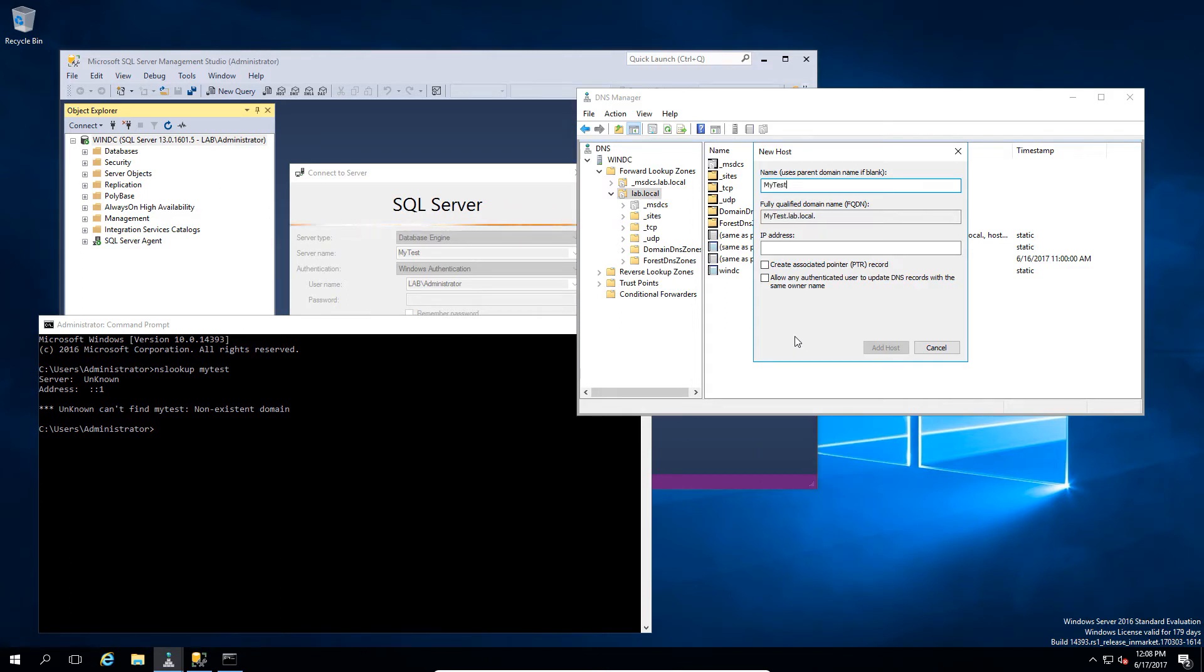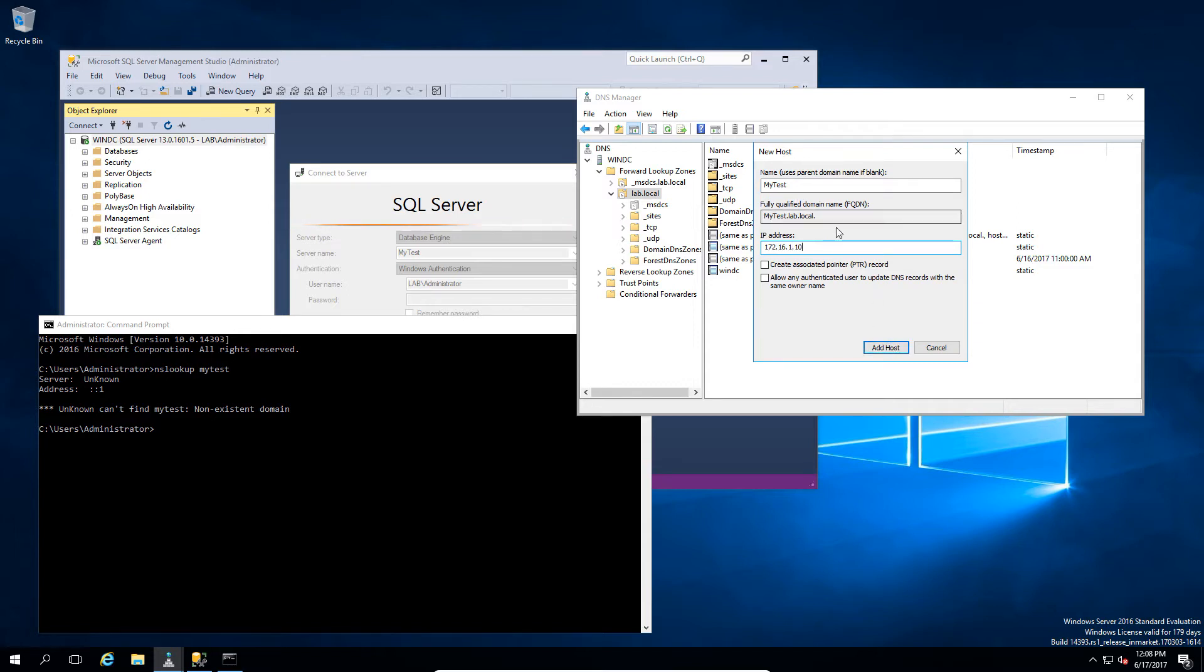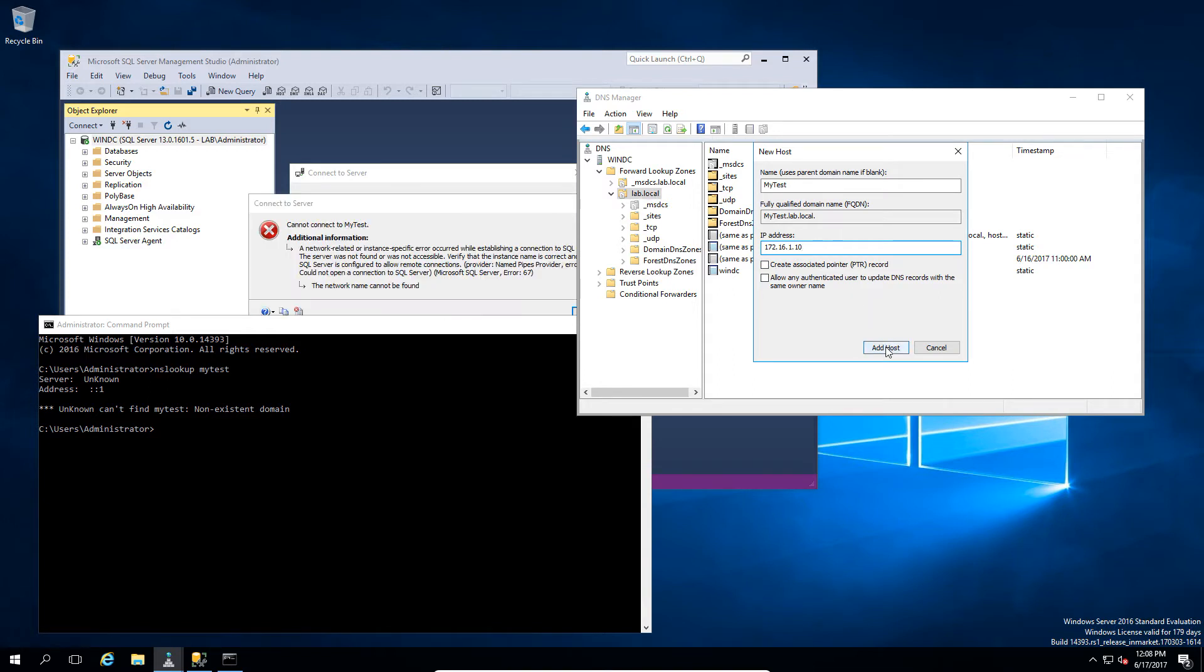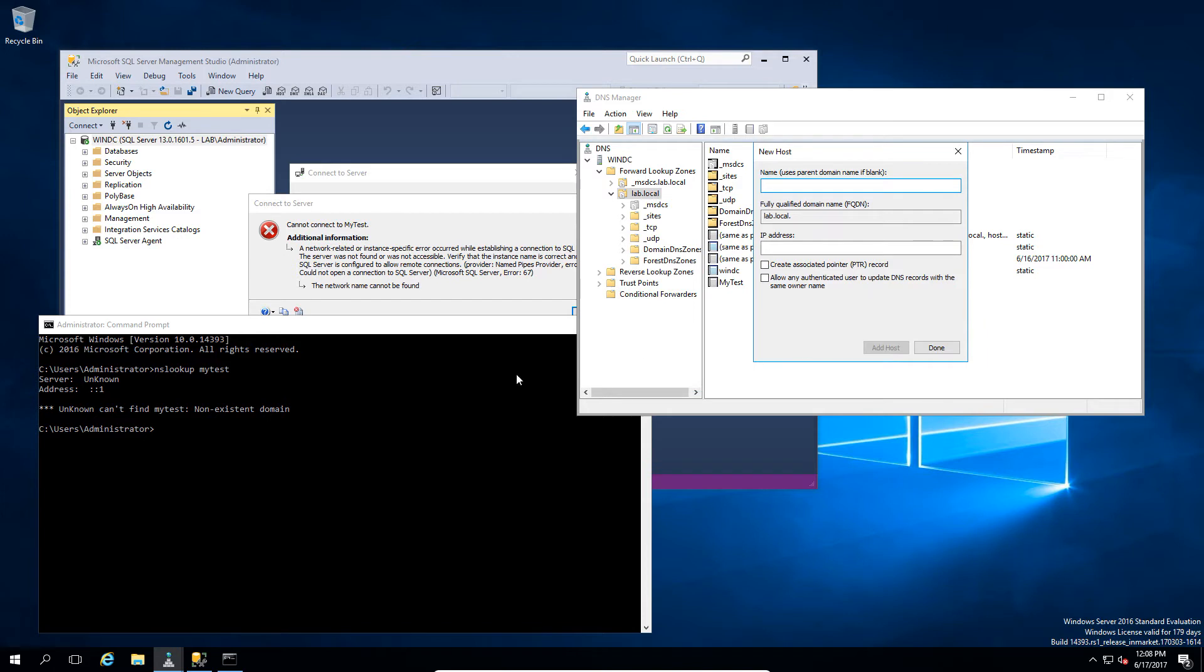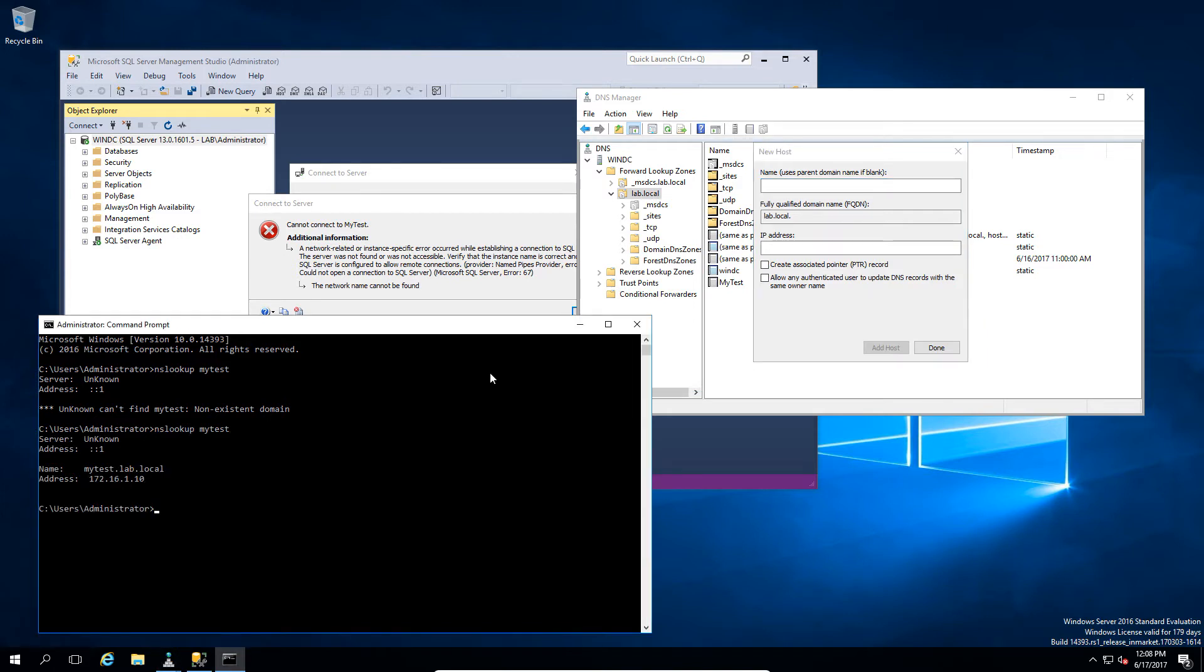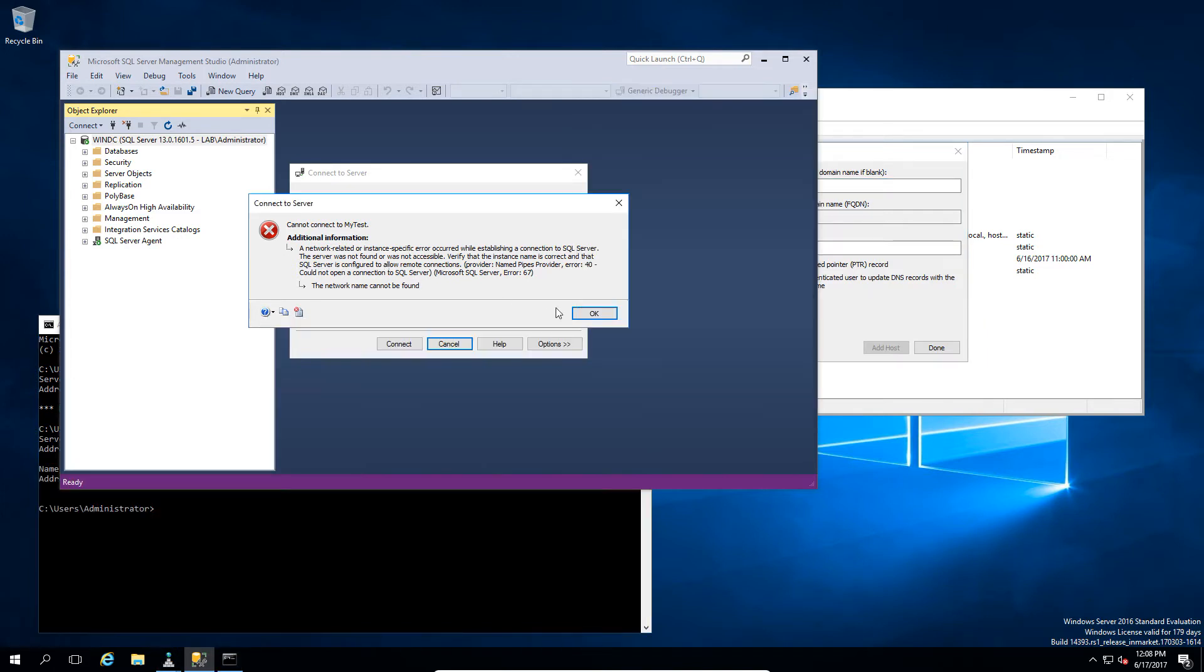So, MyTest, we put in the IP. And please remember, this should be an ANAME record, not a CNAME record. Those won't work. So, we've now created it. We can now do an NS lookup. We get a response.